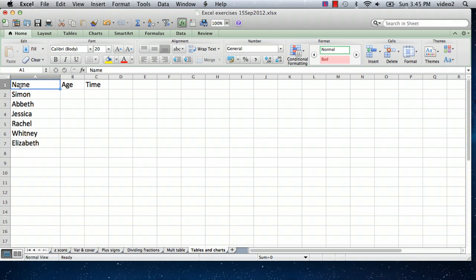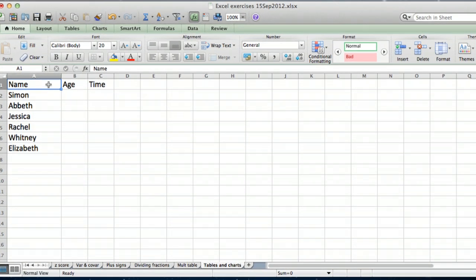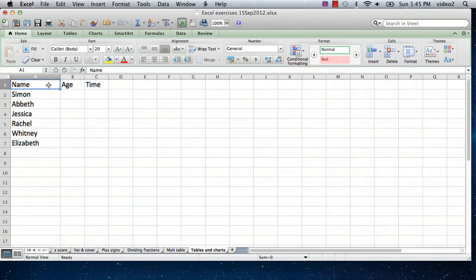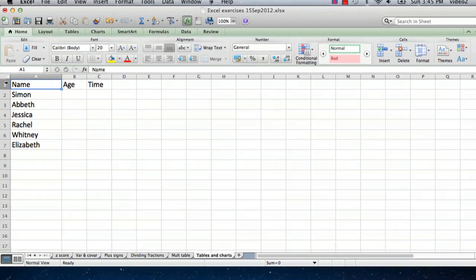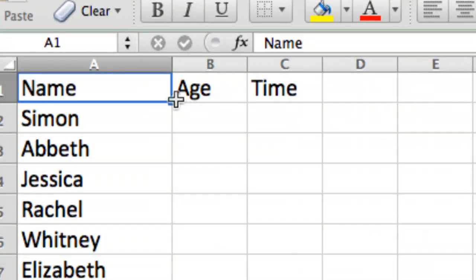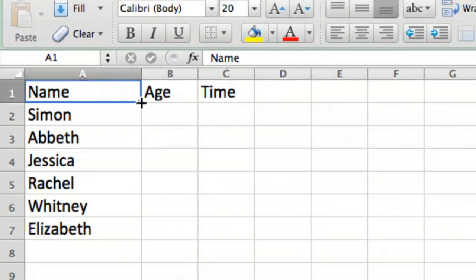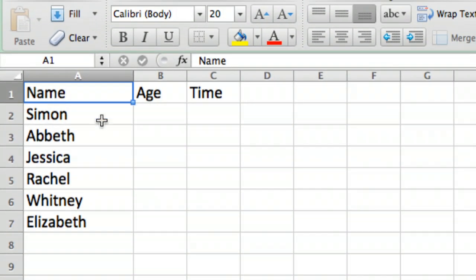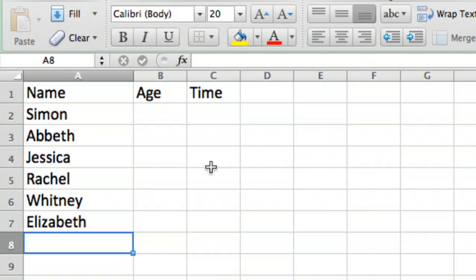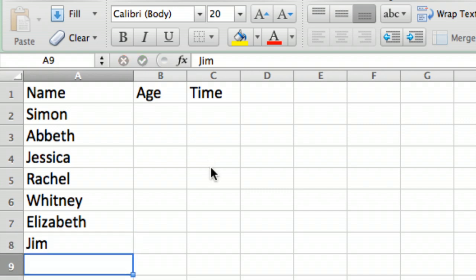I already have the headings of the three columns of information I want in the table shown here: name, age, and time. Let me just click down here and add a few more names. So let's put in Jim and we'll put in Susie.